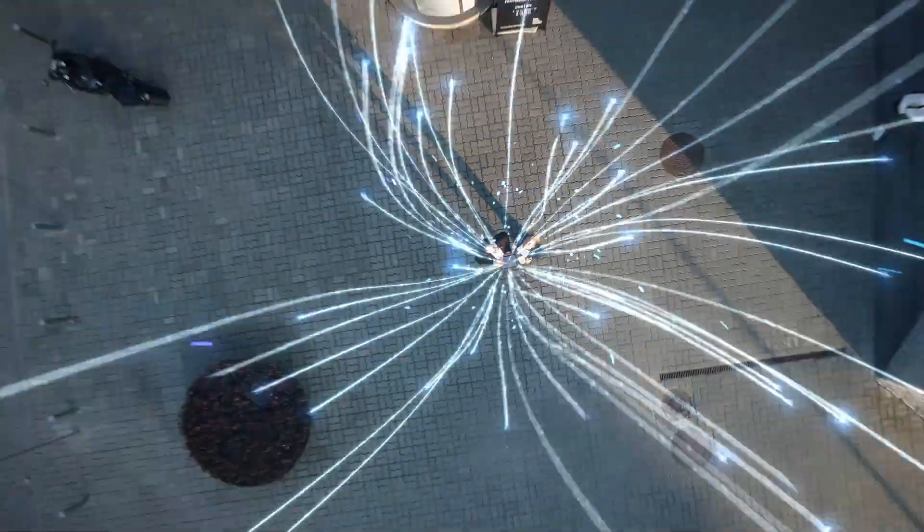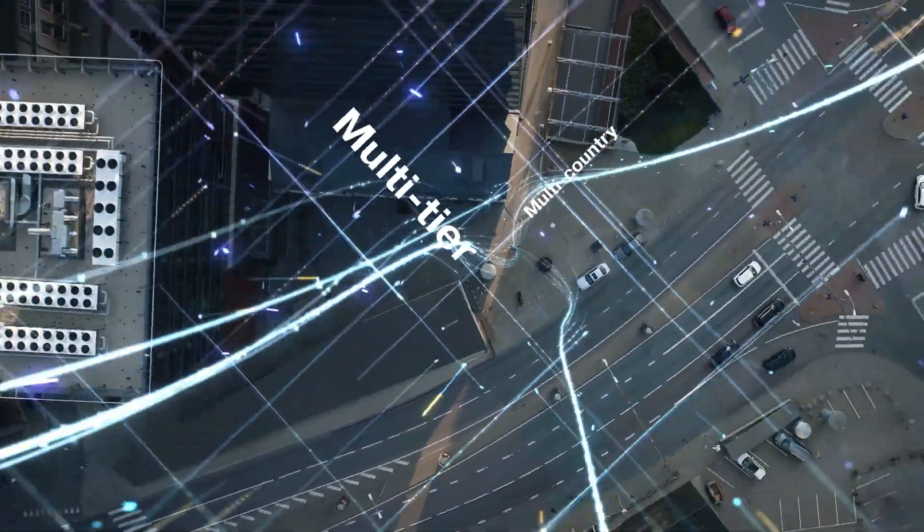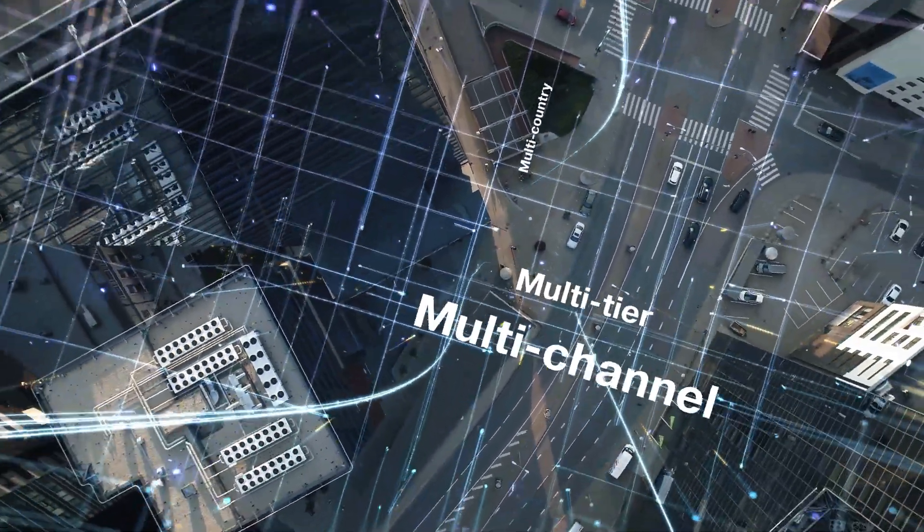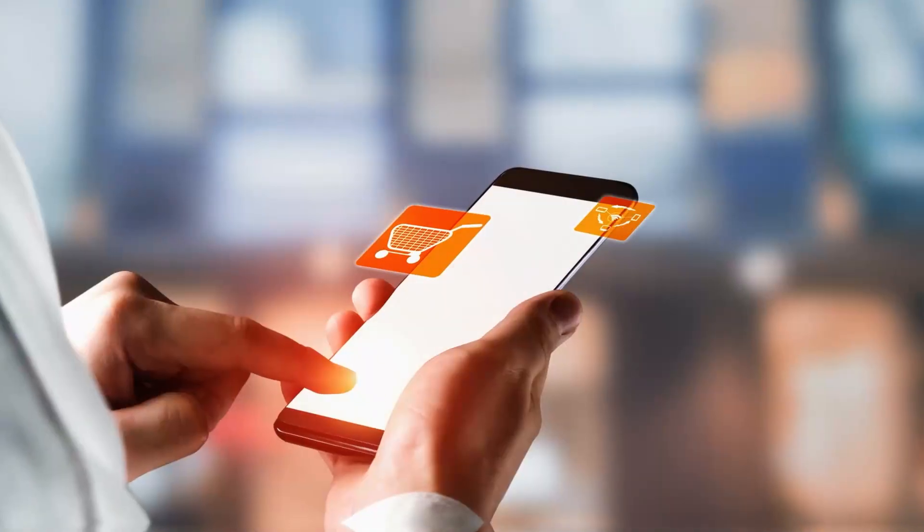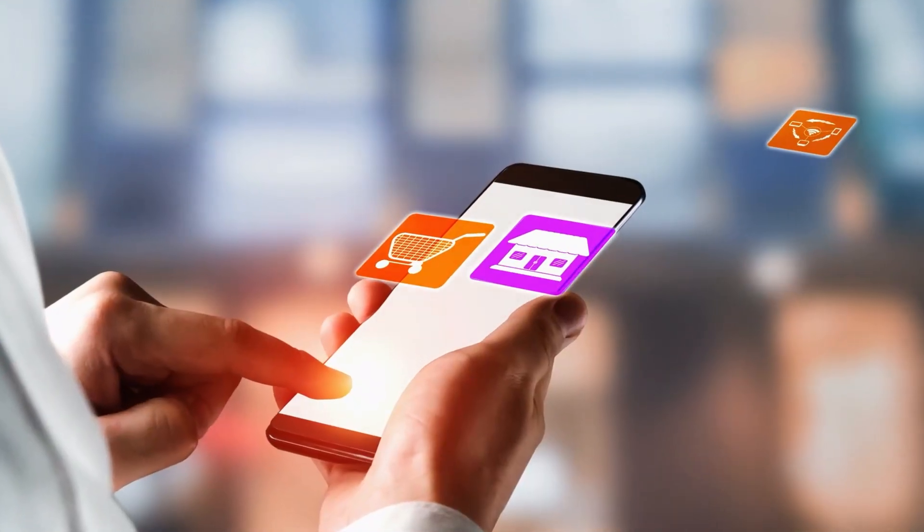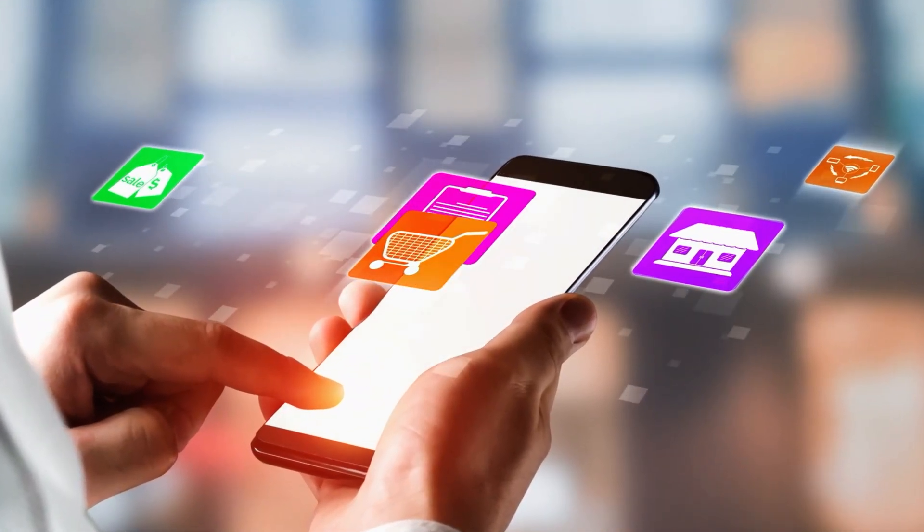If you need to launch and manage a multi-country, multi-tier, and multi-channel marketplace with a white-labeled storefront, you'll need CloudBlue's marketplace management solution.